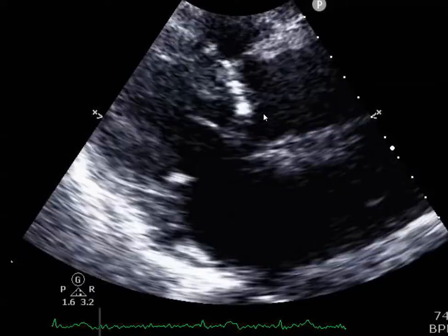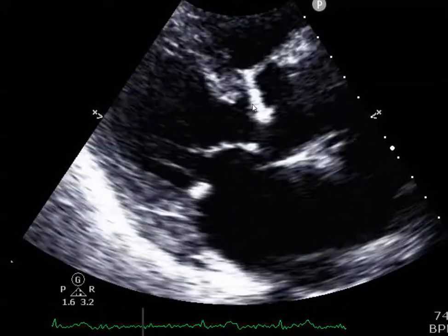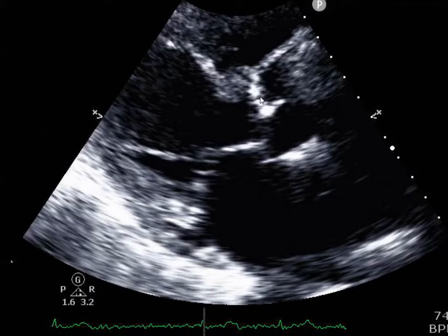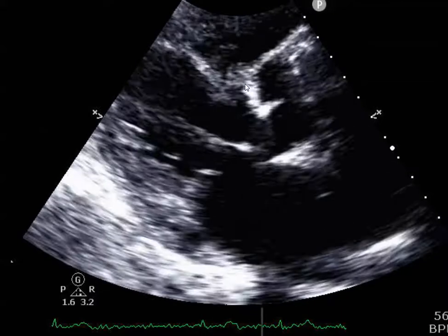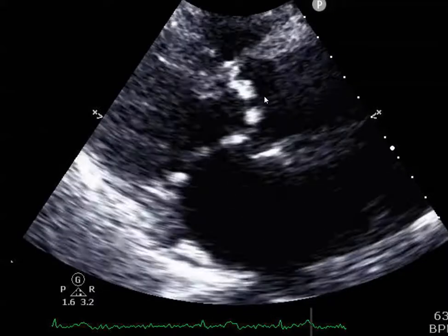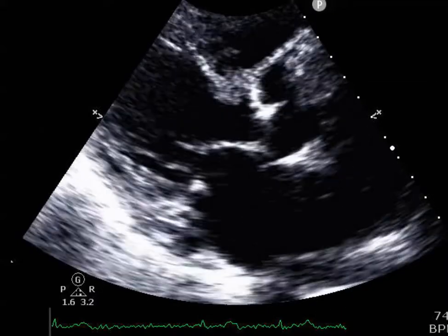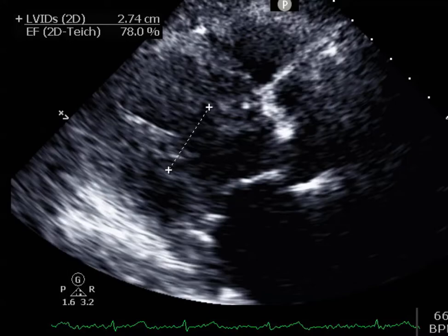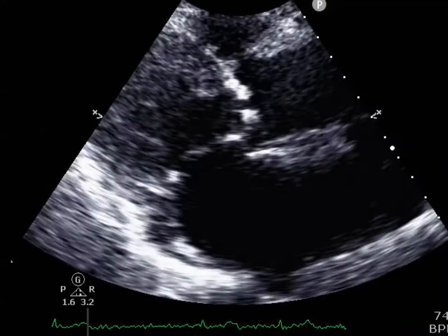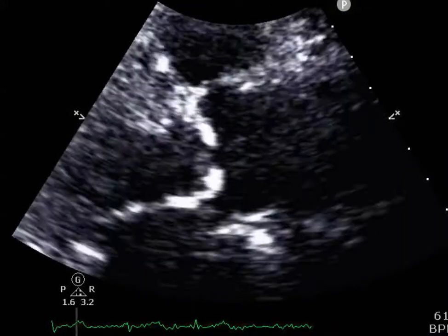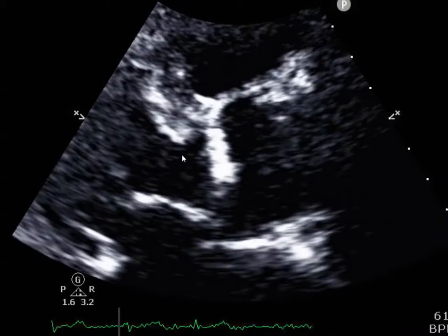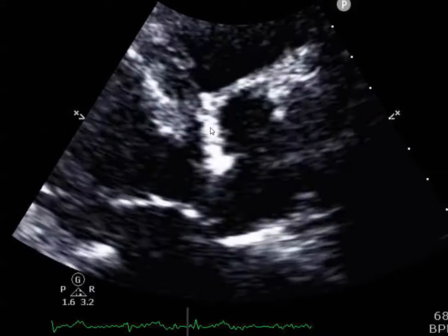It kind of looks like it's doming in systole. Let's take a look at the close-up of it — right here, doming.